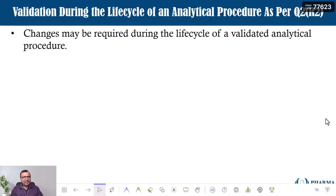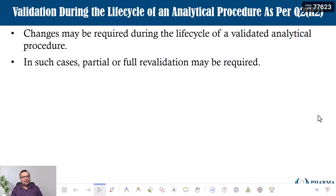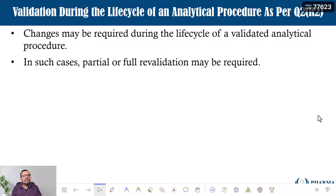Let us understand the requirement for validation during the life cycle of an analytical procedure according to the ICH guideline Q2(R2), which is related to analytical procedure validation. Changes may be required during the life cycle of a validated analytical procedure — one cannot deny that. Once I have the validated method in place, there is always at least the possibility of change. Q2(R2) has mentioned that in such cases, partial or full revalidation may be required. Partial means you need not conduct the complete validation, but a few performance characteristics need to be evaluated — maybe specificity, accuracy — or sometimes full revalidation may be required if the change is so significant that, according to your risk assessment, it could bring significant impact onto the end result.